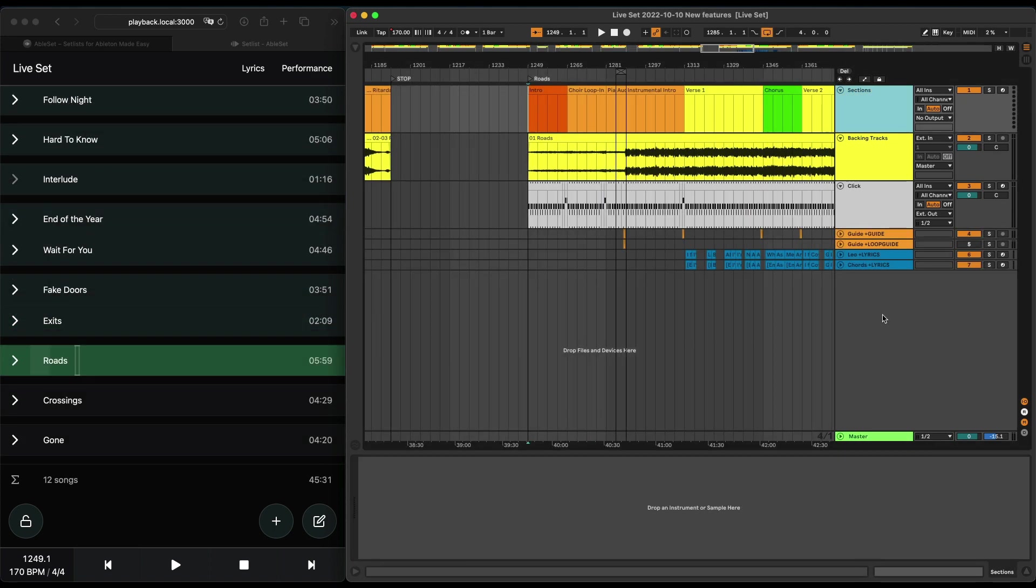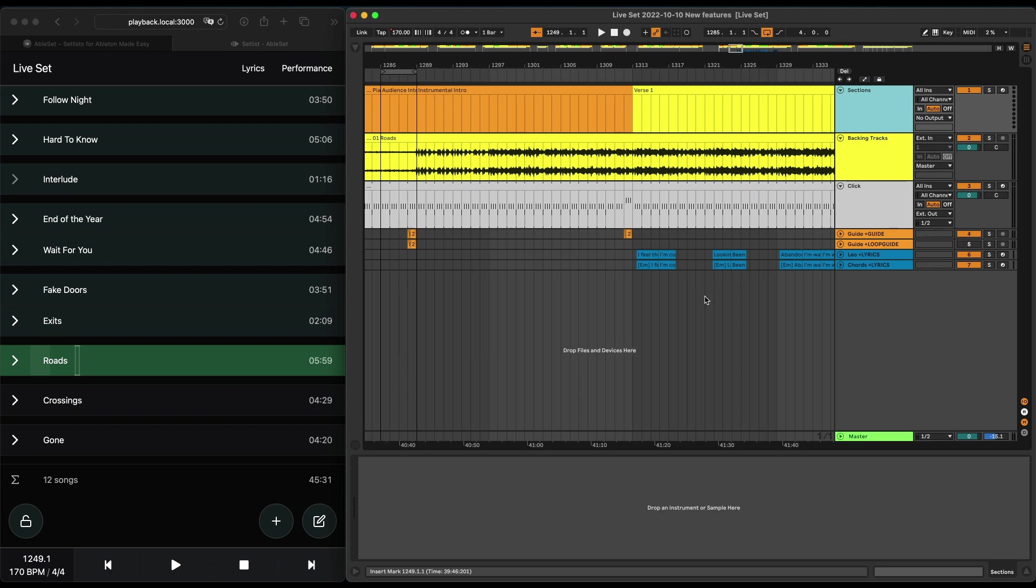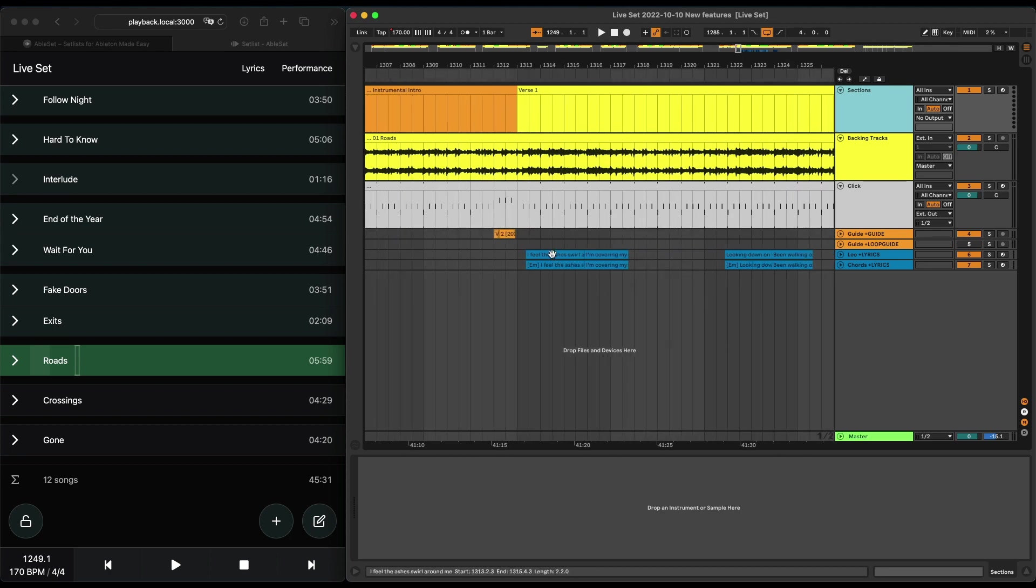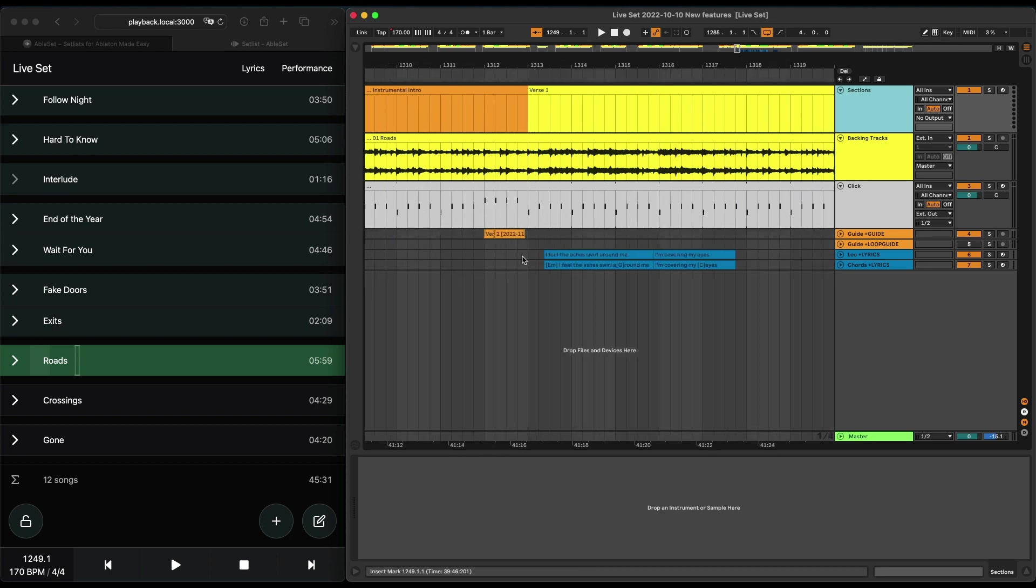Adding lyrics to your set is as simple as creating a new MIDI track, giving it a name, and adding the '+lyrics' flag. You can now create one MIDI clip per line and just rename it to whatever you want the line to say. So I've created lyrics for one song here.